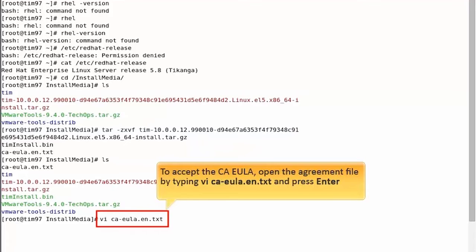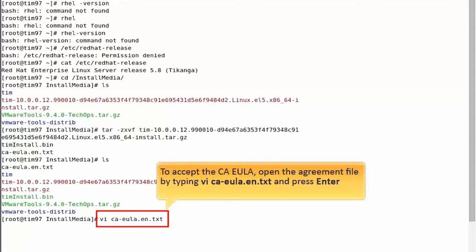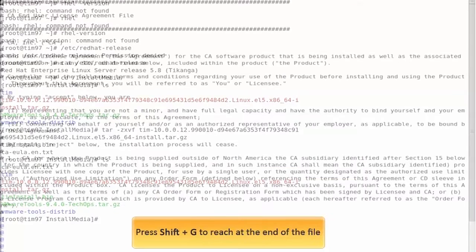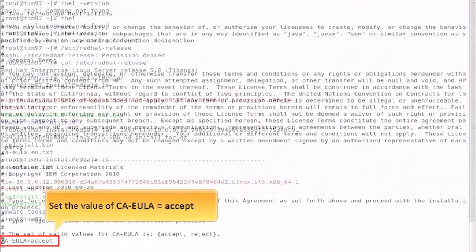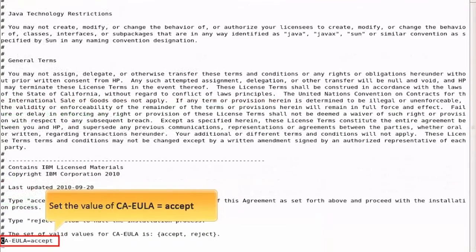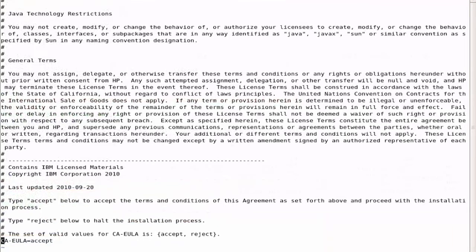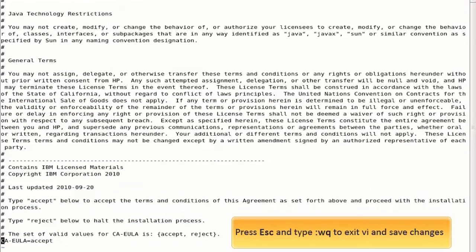The first step is to accept the End User License Agreement, EULA. So, open the agreement file by typing this command and press Enter. Press Shift plus G to reach at the end of the file. Set the value of CAEULA to accept. After saving the changes, move ahead with installation.